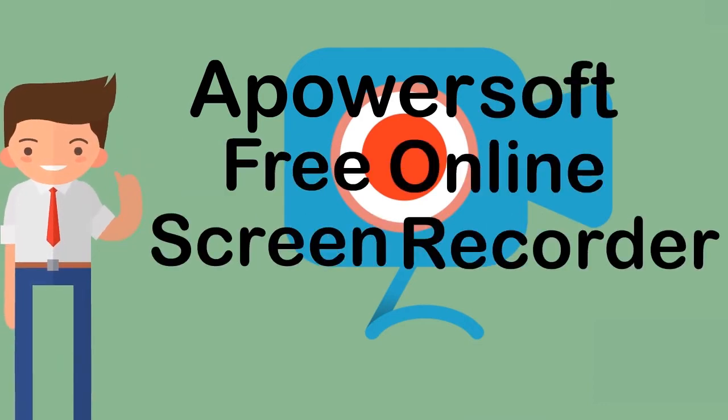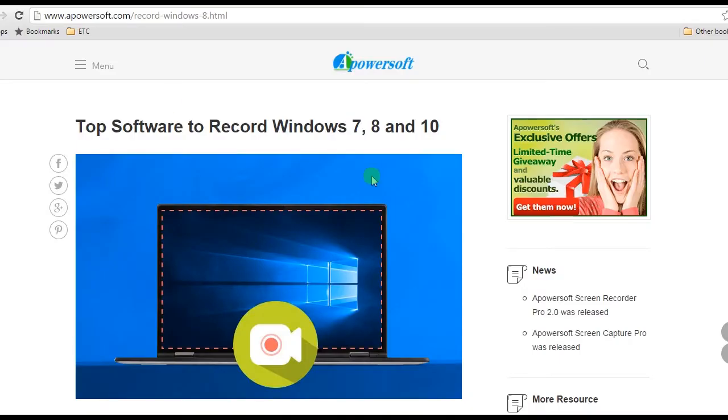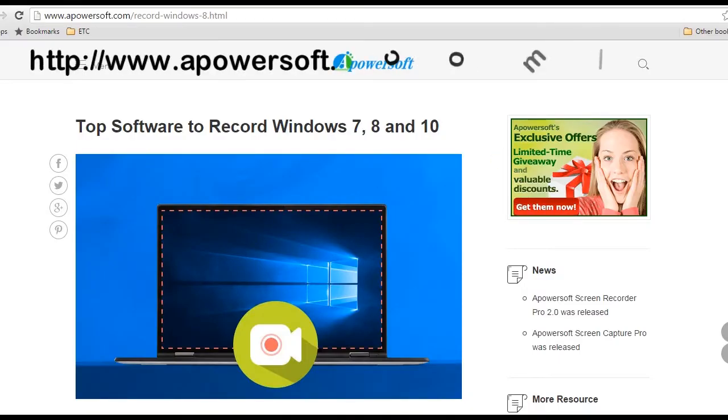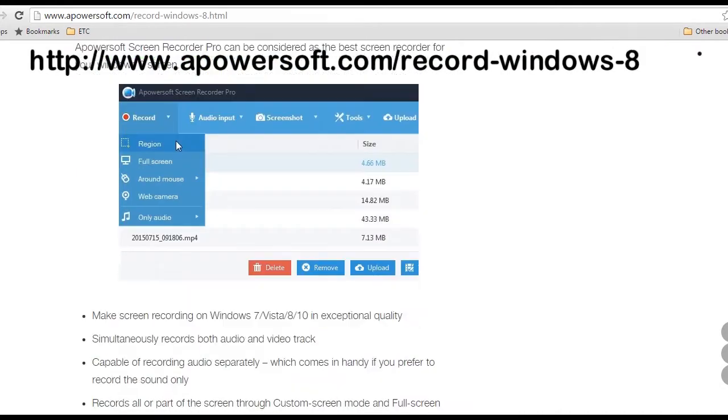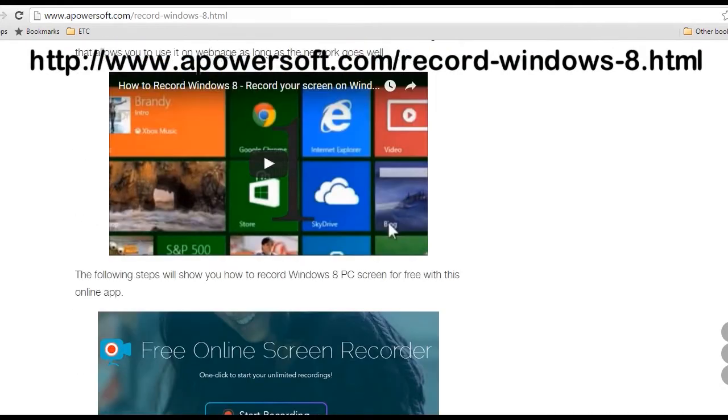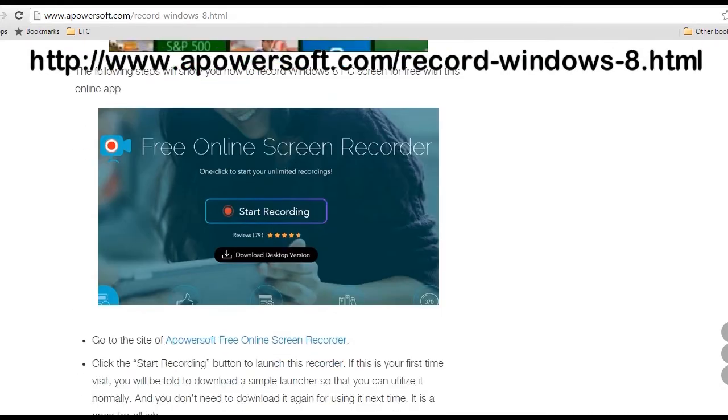In recording screen with this app, simply go to this page. Look for Apowersoft Free Online Screen Recorder's link and click it.